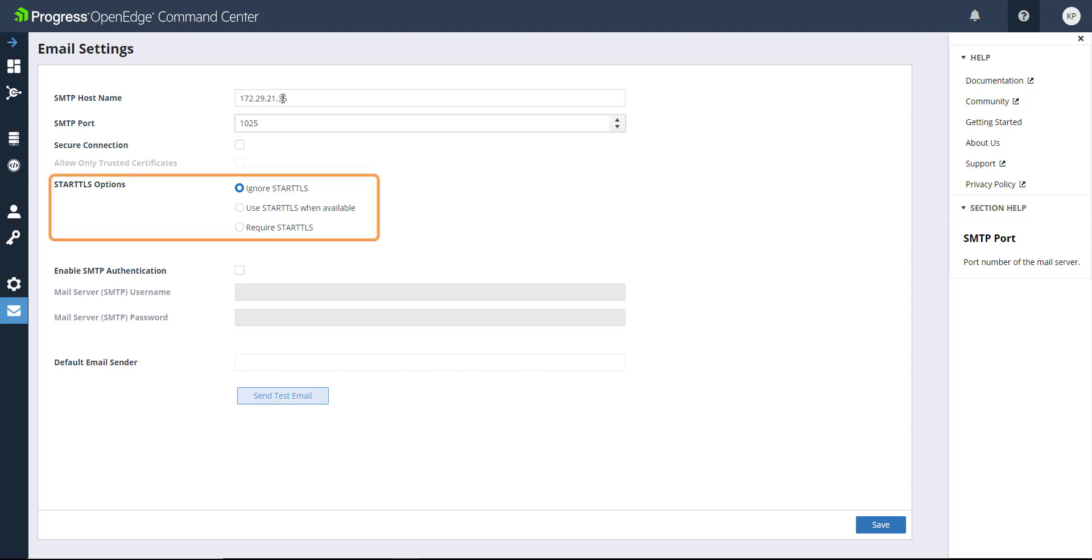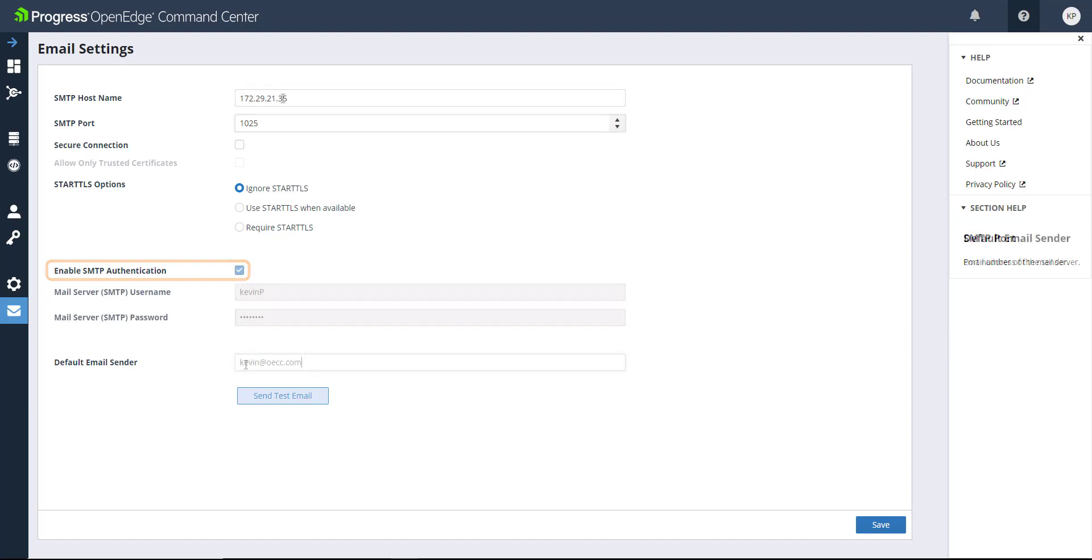Alternatively, you can use the Start TLS option to customize your connection. If your mail server requires, you can enable SMTP authentication. Now send a test email to ensure that your connection is valid. Click Save when you're done.